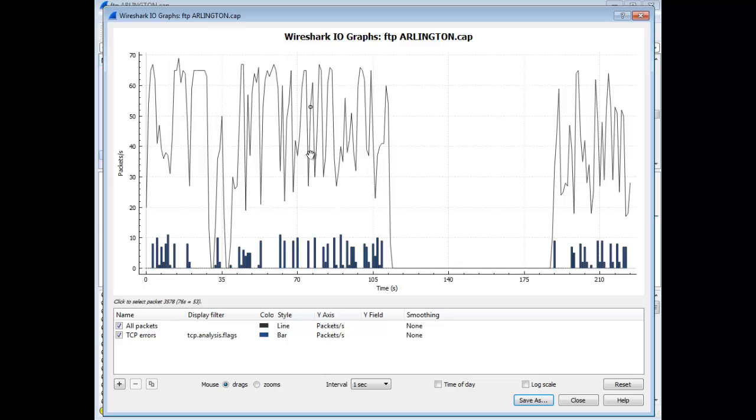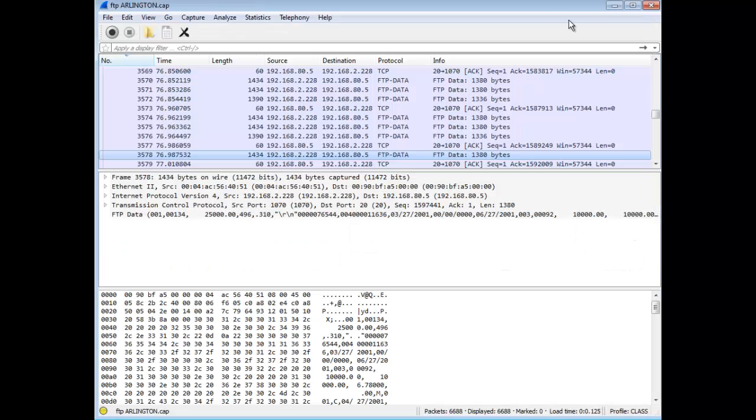So give it a shot. See if you like it. By all means, if you find any bugs, you can always submit the bugs. Or any future enhancements that you may want to consider or have them consider.